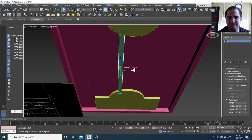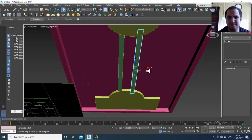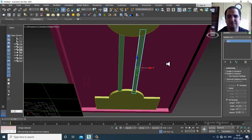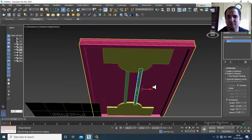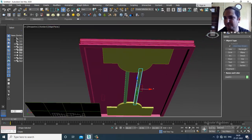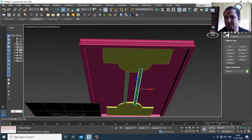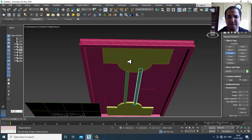I'll make a copy of it and again go in, take a cylinder for the lights.